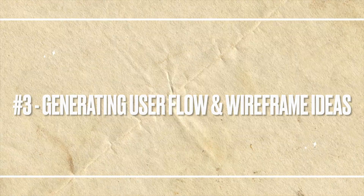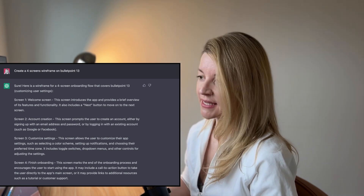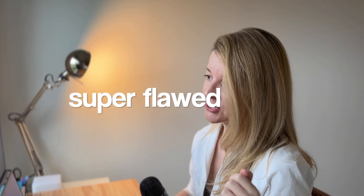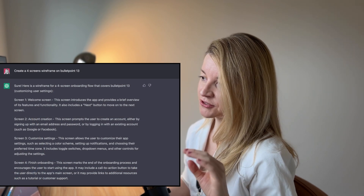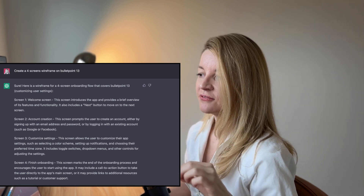Now let's see if it can create wireframes. I asked ChatGPT to create four screens or wireframes based on bullet point number 13. This is a hit and miss for sure. First of all, ChatGPT is a chat AI, so it doesn't draw any wireframes for you. The output is flawed — super flawed. You don't need to be a seasoned designer to spot the mistakes. It didn't really focus on bullet point 13, so for wireframing, that's not really great.